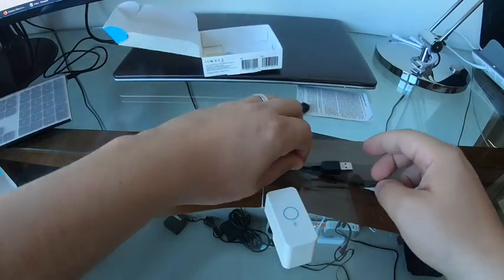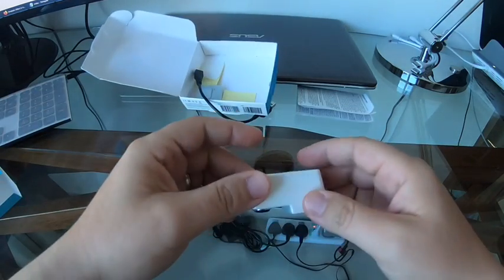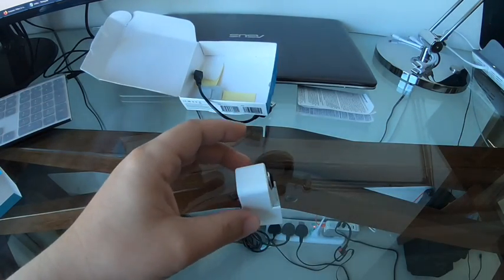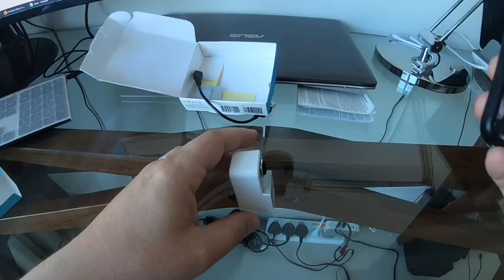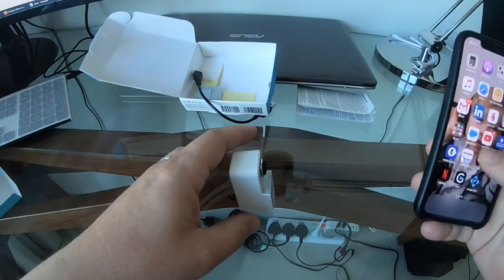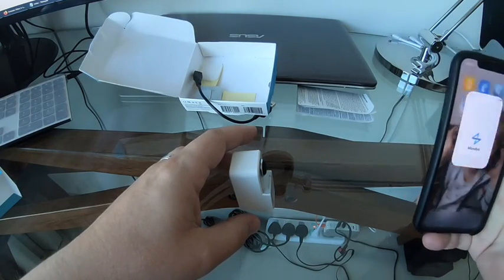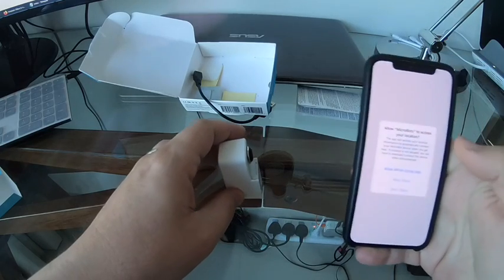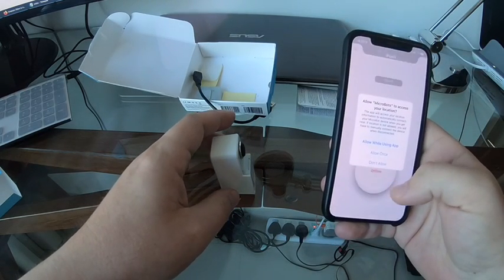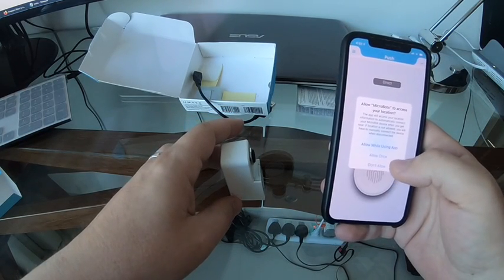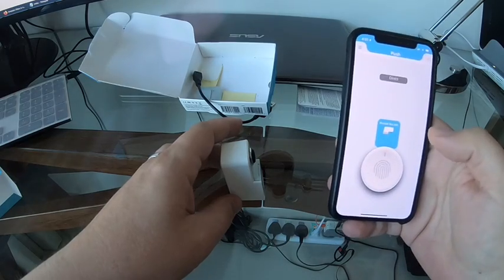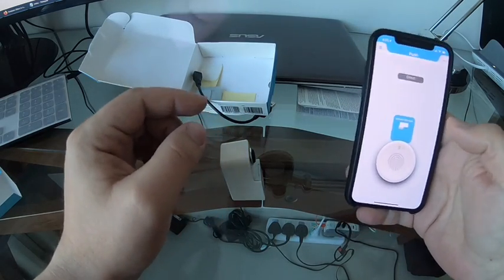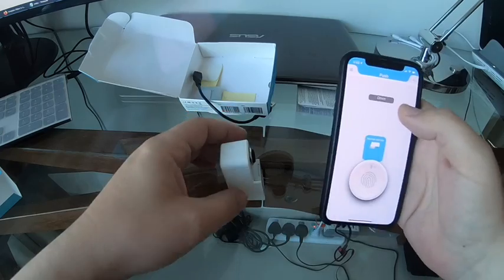But let's look at it a bit further what we can actually do with it. So if we take up our phone. We've already connected the app. So we'll go to the app.